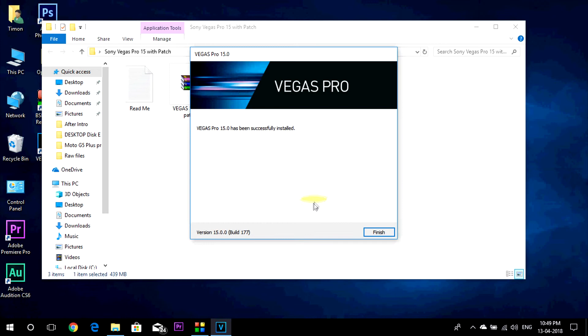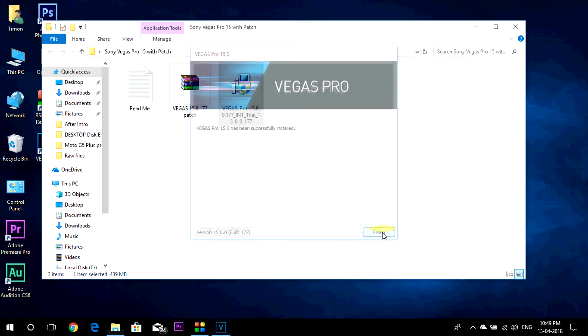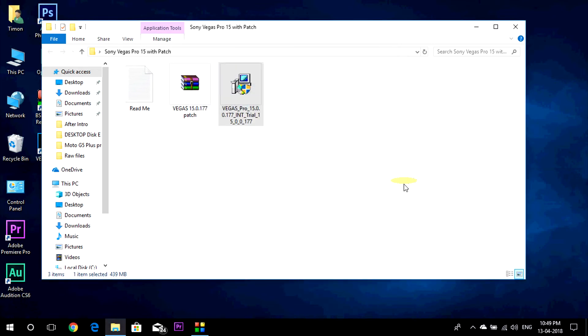Okay, so the installation has been completed. Click on finish and now don't open the software.